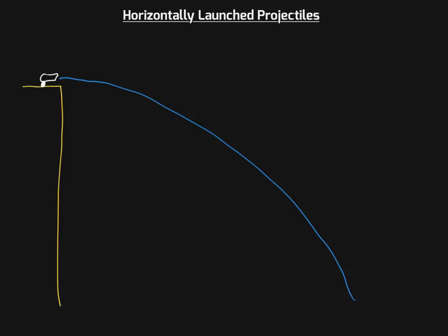Let's imagine that I'm able to turn gravity off. What's going to happen is this cannon is just going to shoot out this cannonball horizontally. In the absence of air resistance, if I were to draw a ticker tape diagram, that motion is going to show the same amount of distance covered per time interval — showing that the cannonball is moving at a constant velocity, with nothing affecting its motion in the horizontal direction.